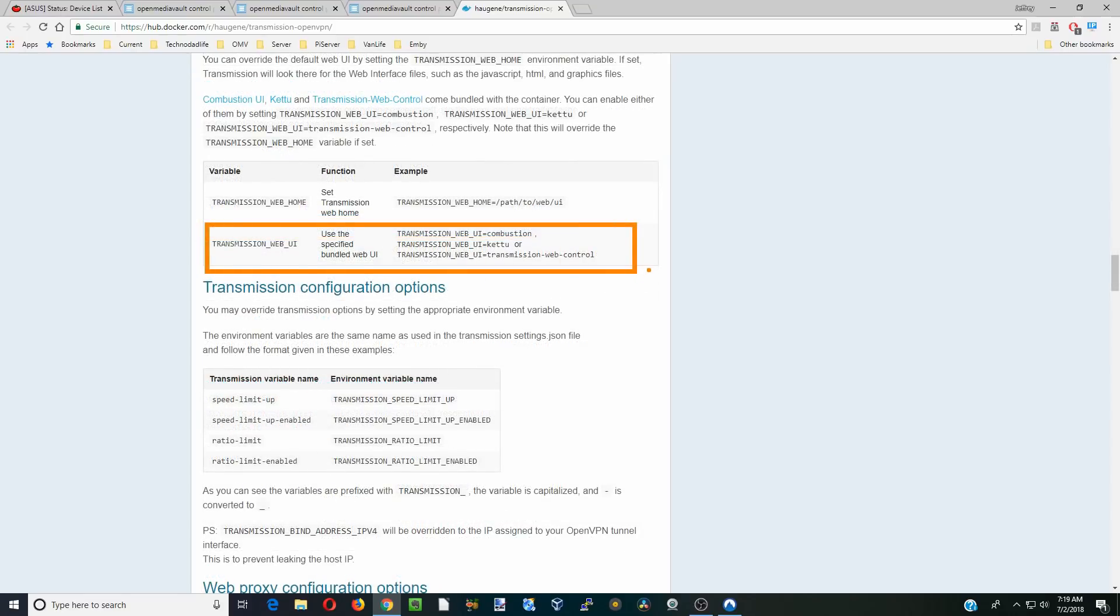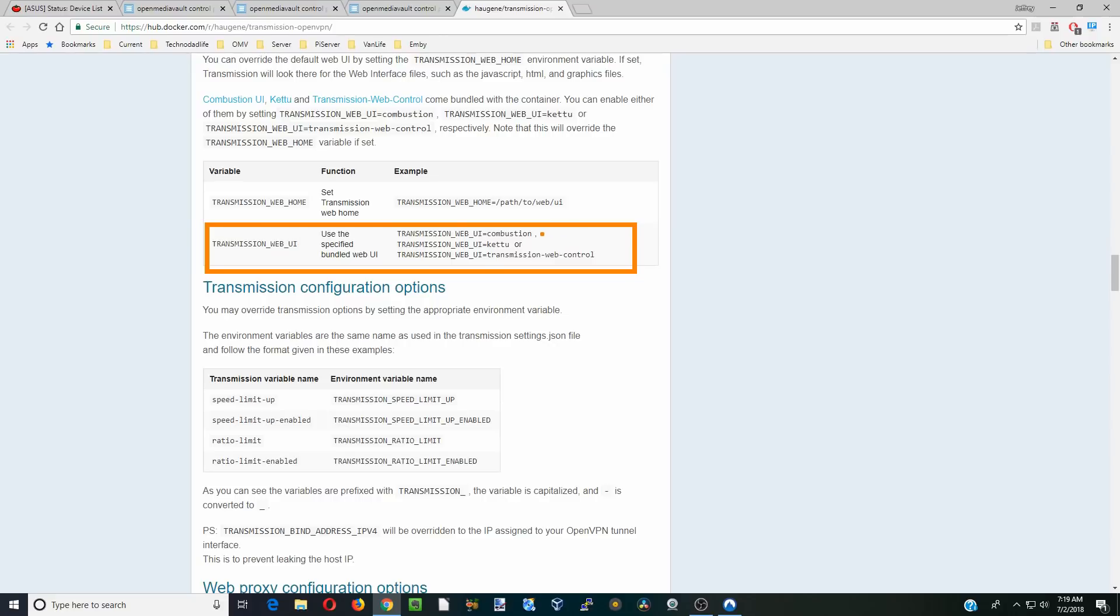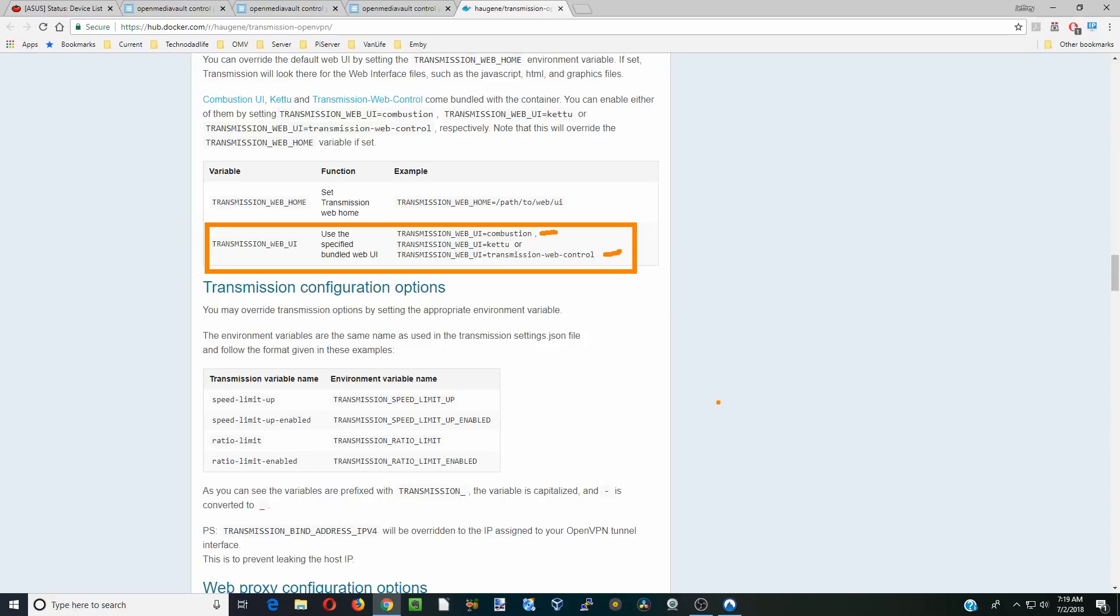One thing we are going to do is change what the transmission web UI looks like. Transmission is great at a lot of things, but the UI isn't the best. This one makes it look very modern. Kettu is sort of not my most favorite, sort of old looking. And transmission-web-control is not the most pretty one, but it does give you all the information that you find in a normal BitTorrent program. I like that one the best.